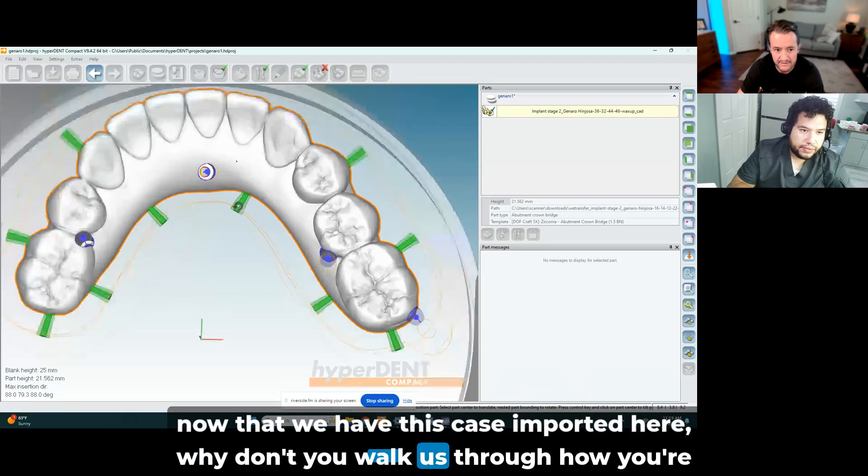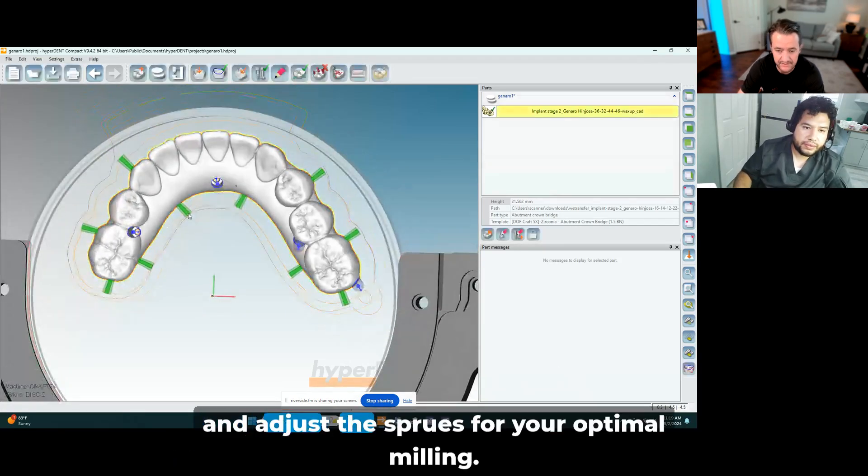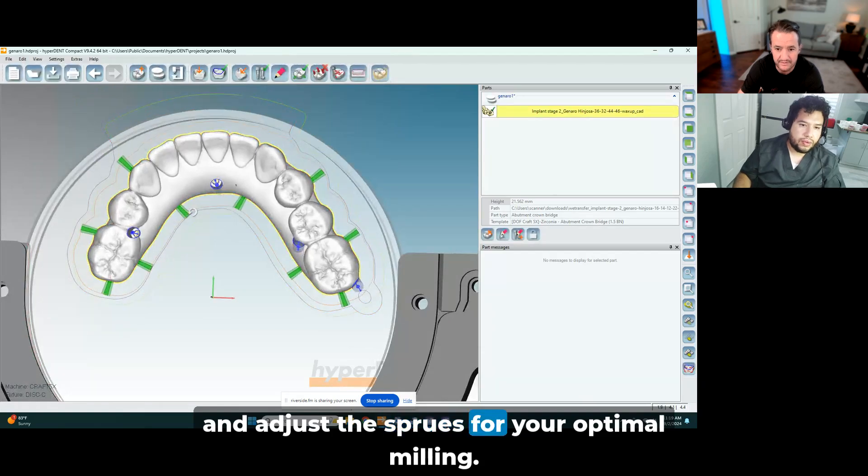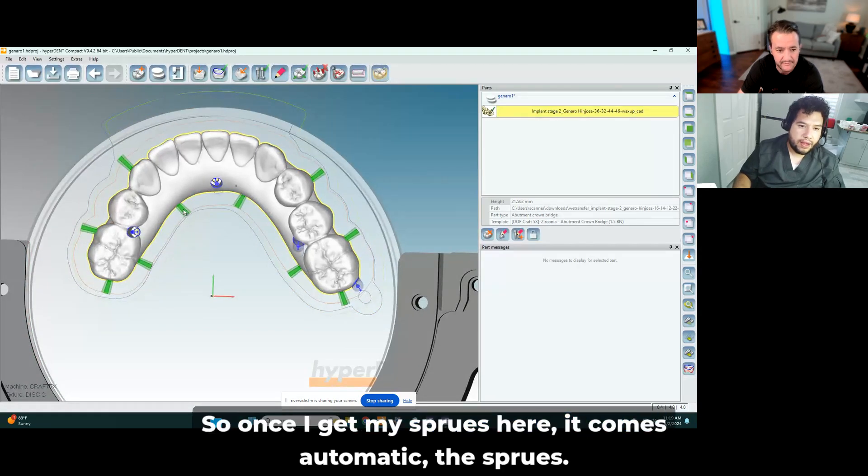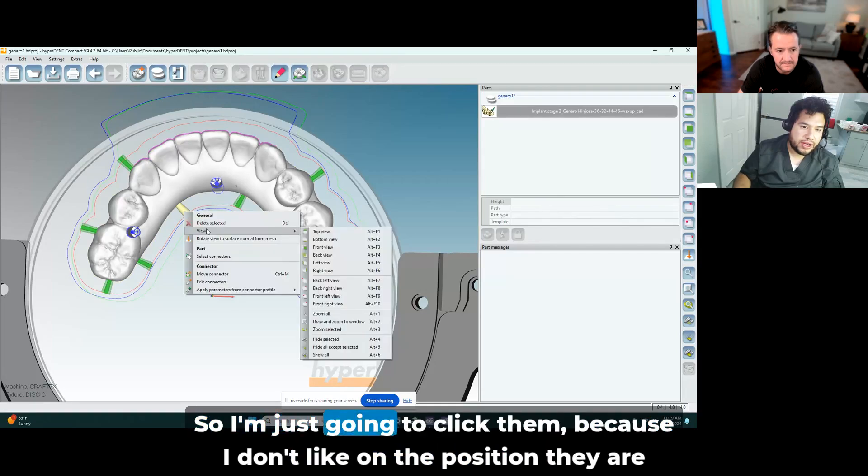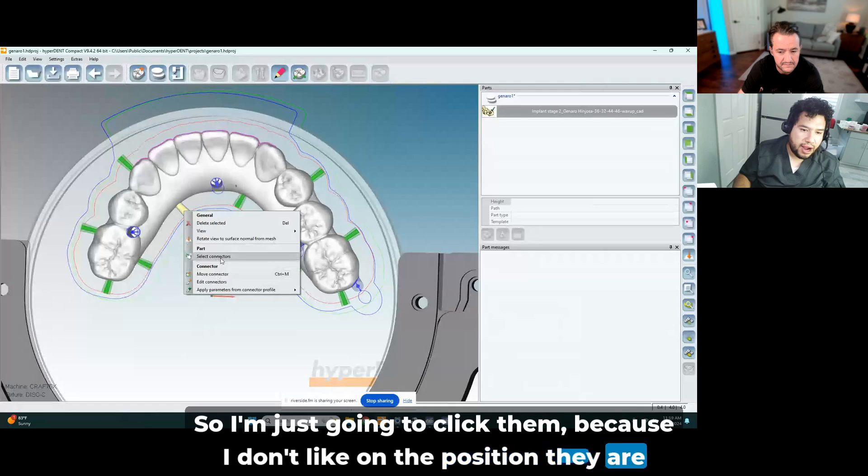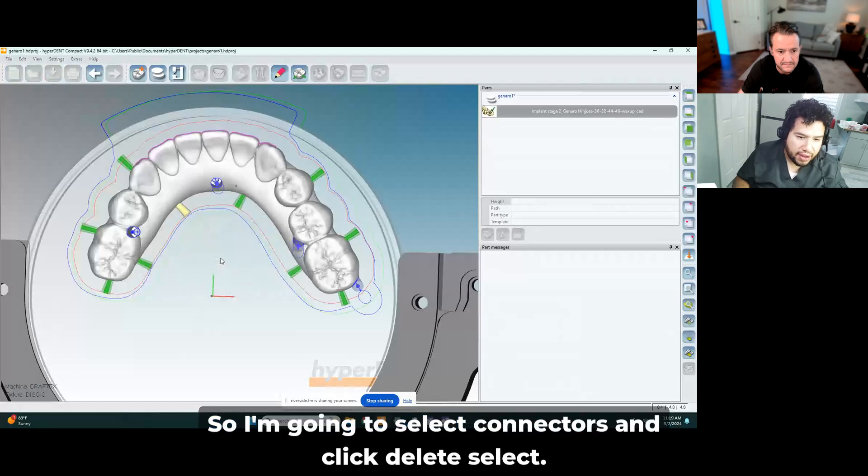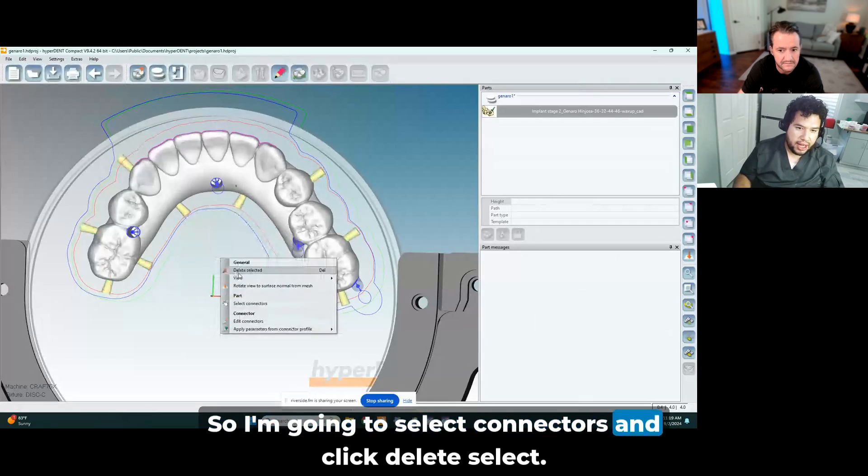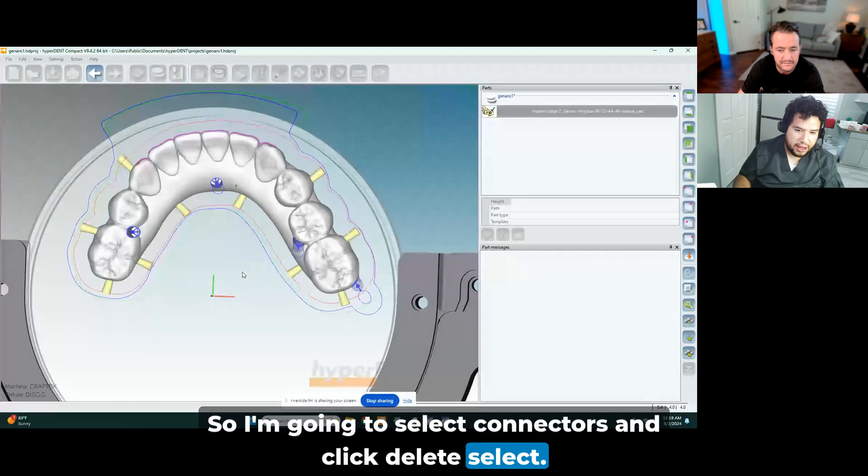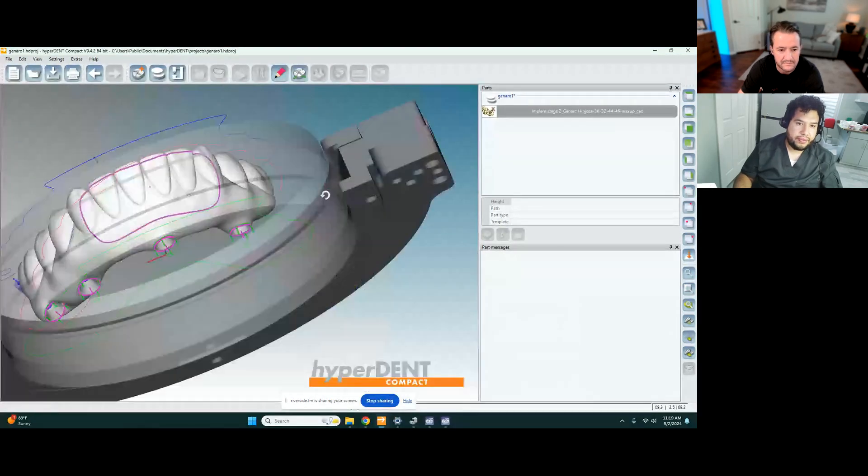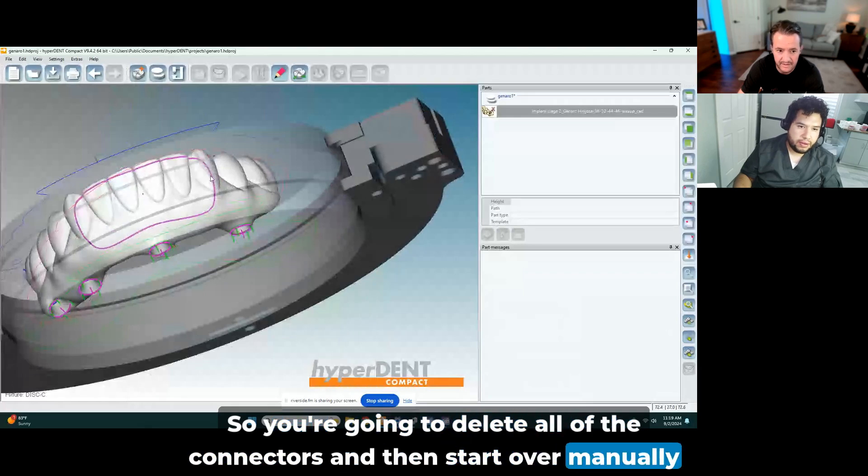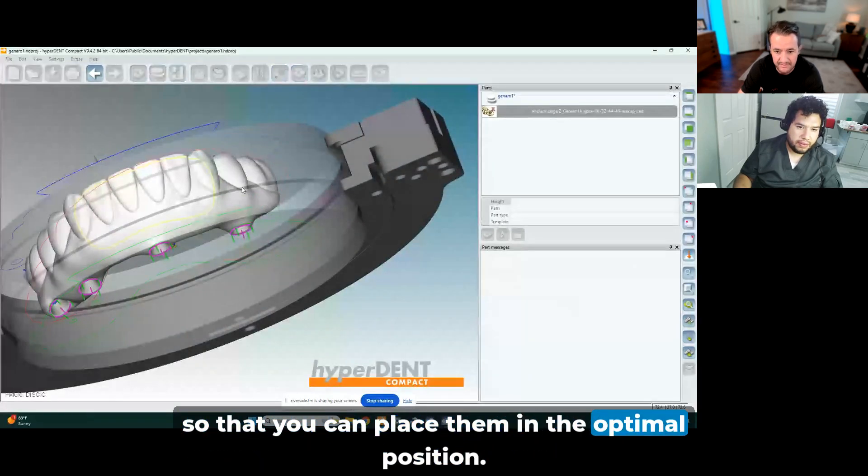Now that we have this case imported here, why don't you walk us through how you're going to manipulate and adjust the sprues for your optimal milling. So once I get my sprues here, it comes automatic, the sprues. So I'm just going to click them because I don't like the position they are right now. So I'm going to select connectors and click delete, delete select.